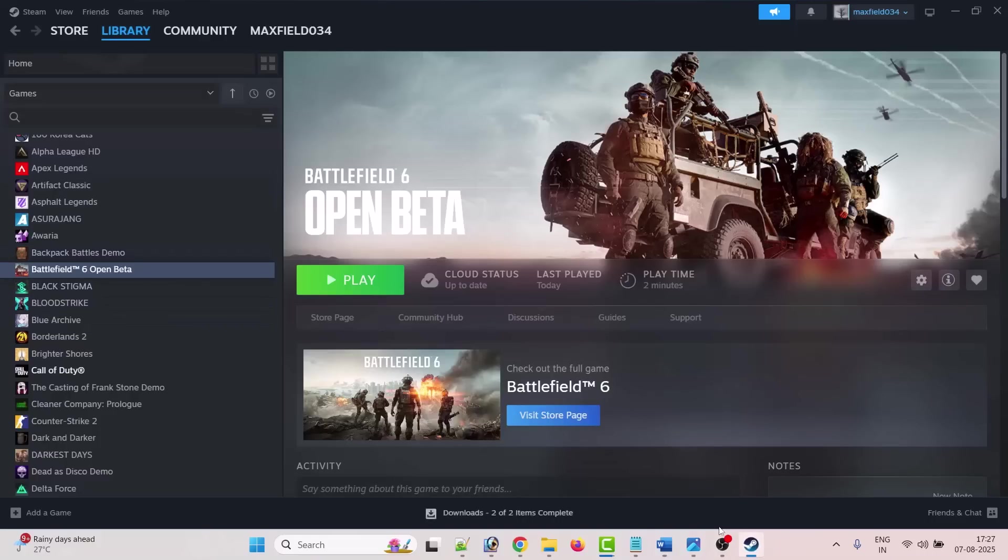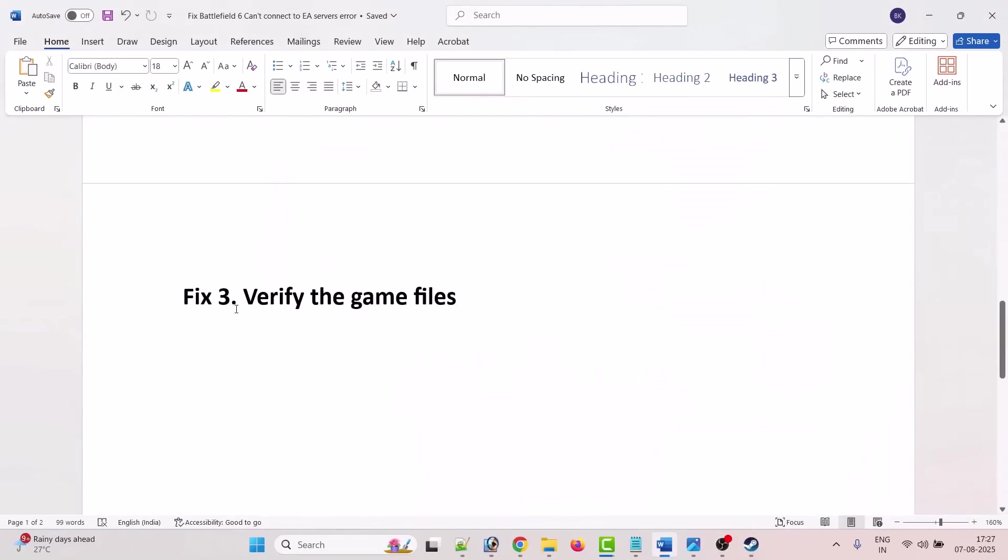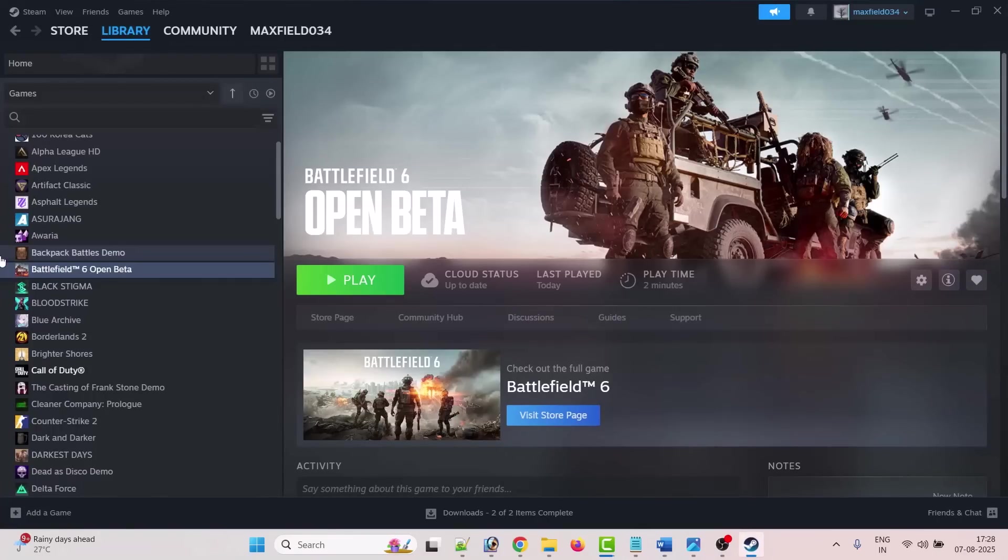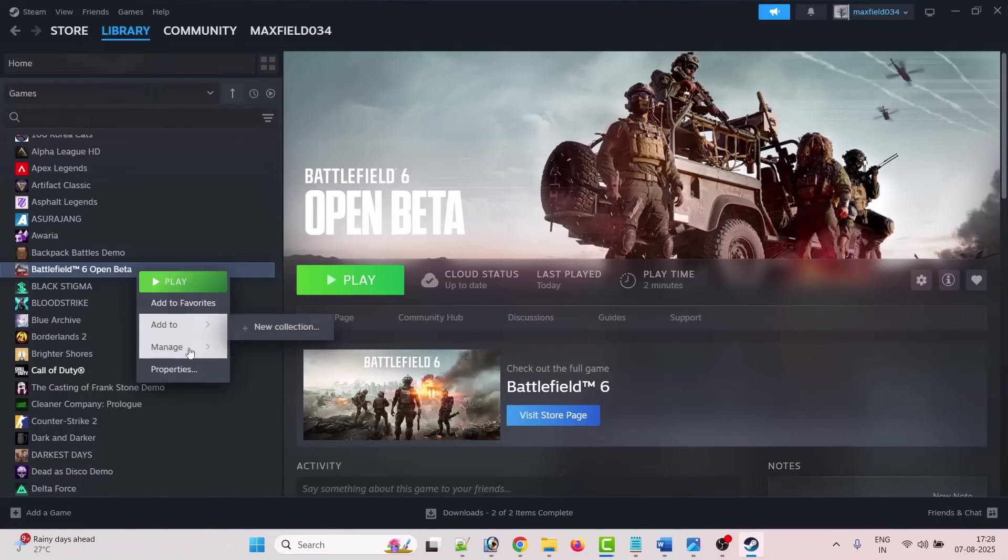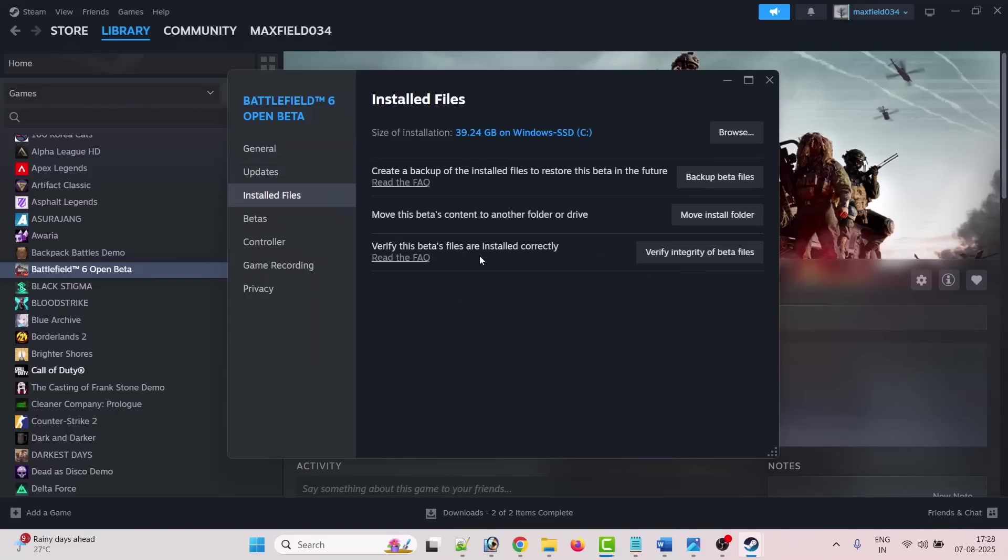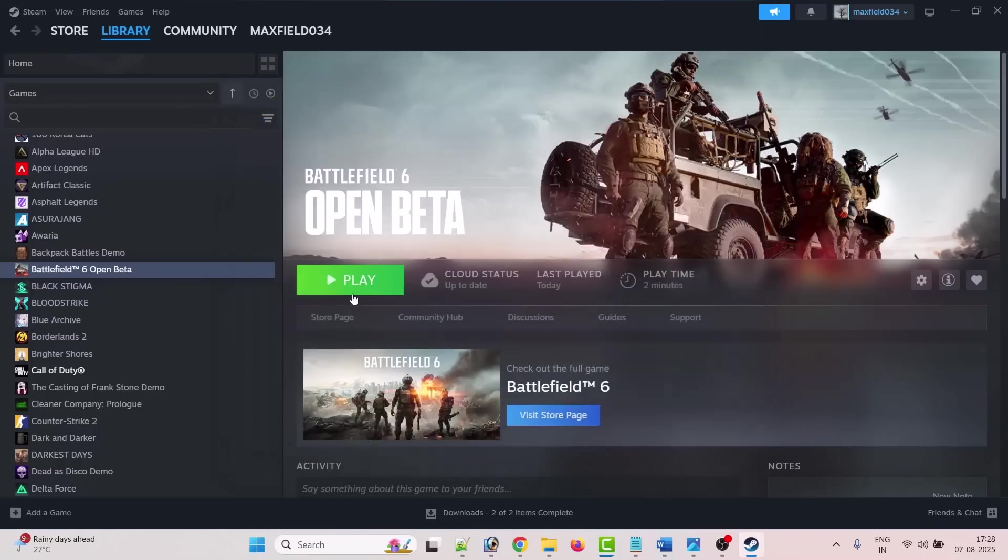Third solution is to verify the game files. To do so, open Steam, go to Library, right-click on Battlefield 6, select Properties, go to Installed Files tab, and then click on verify integrity of game files or beta files.